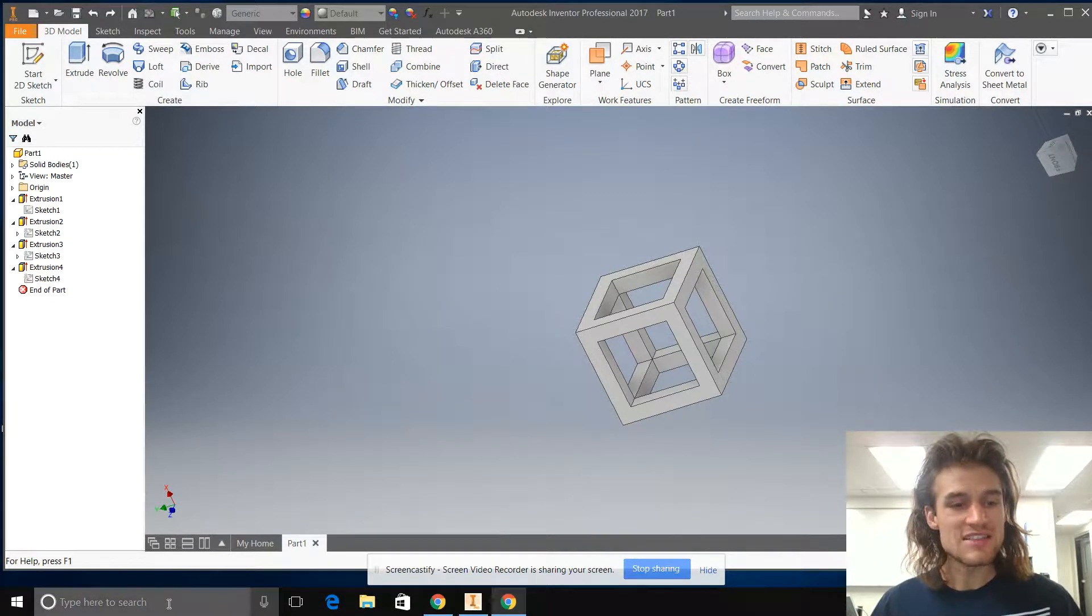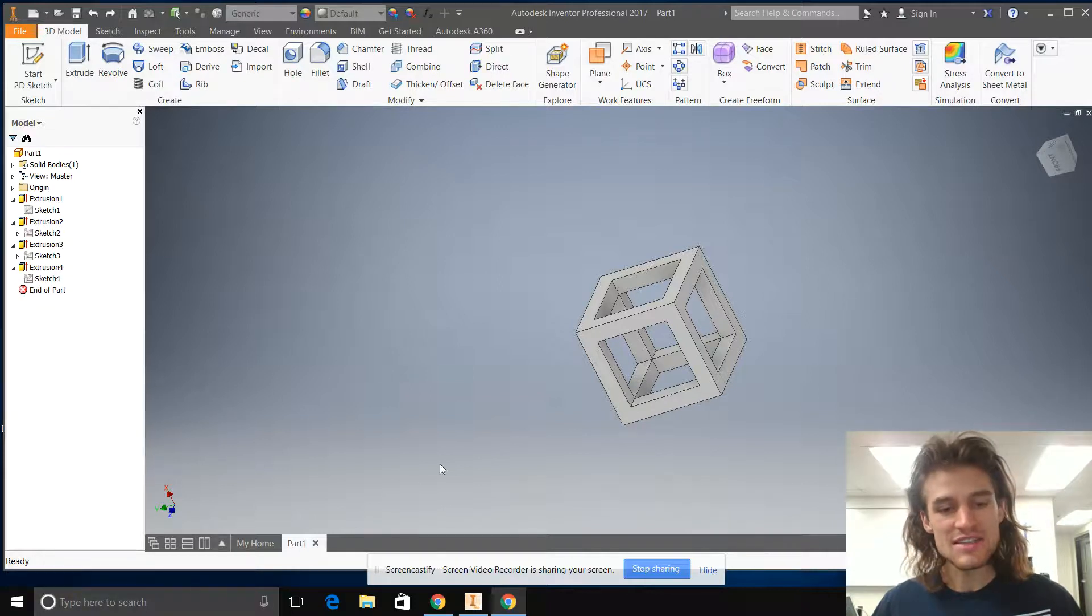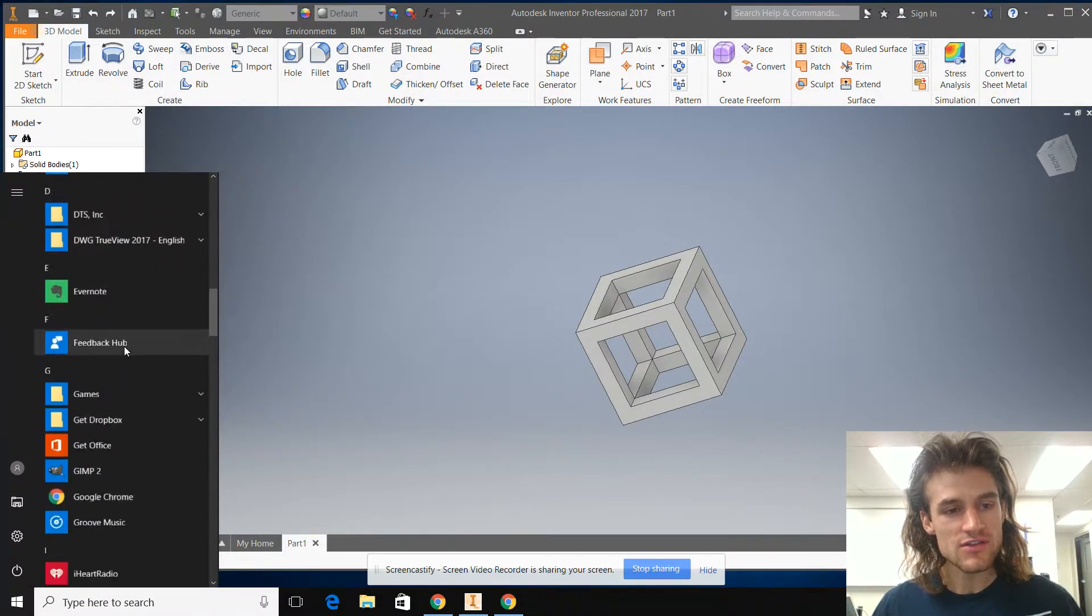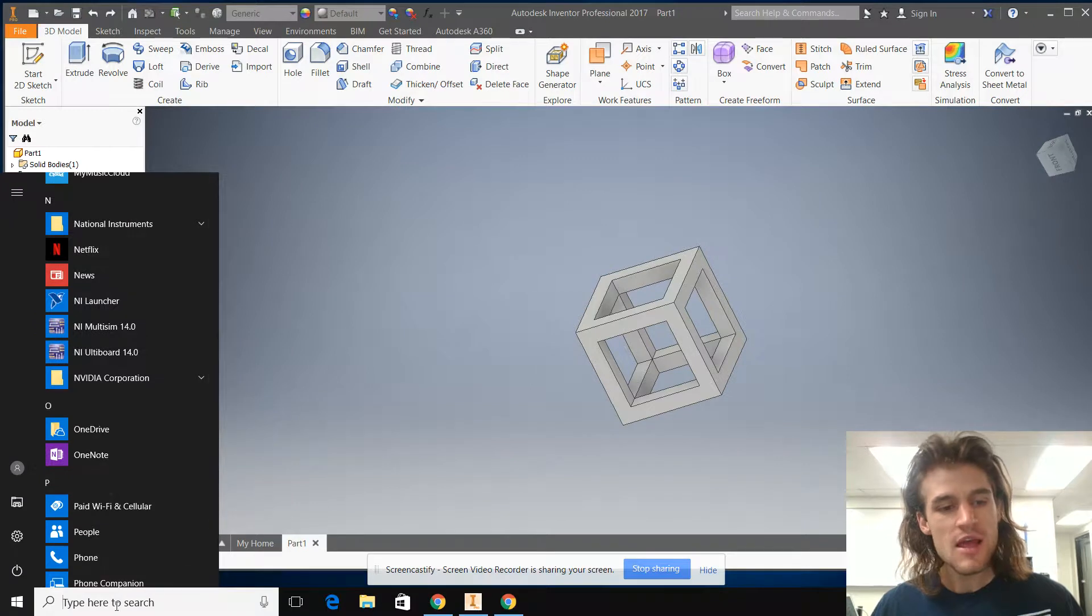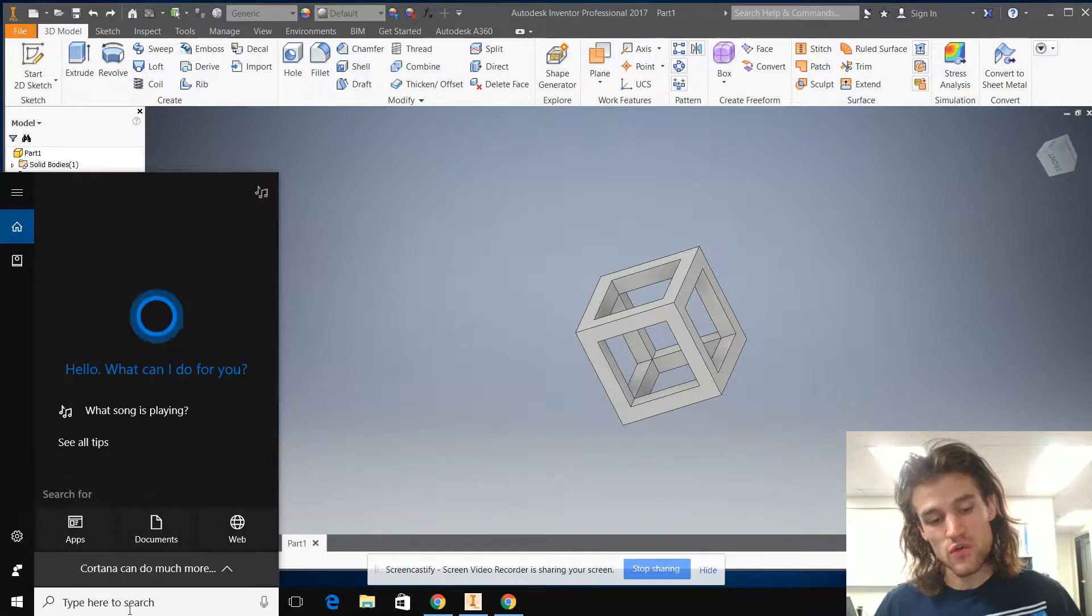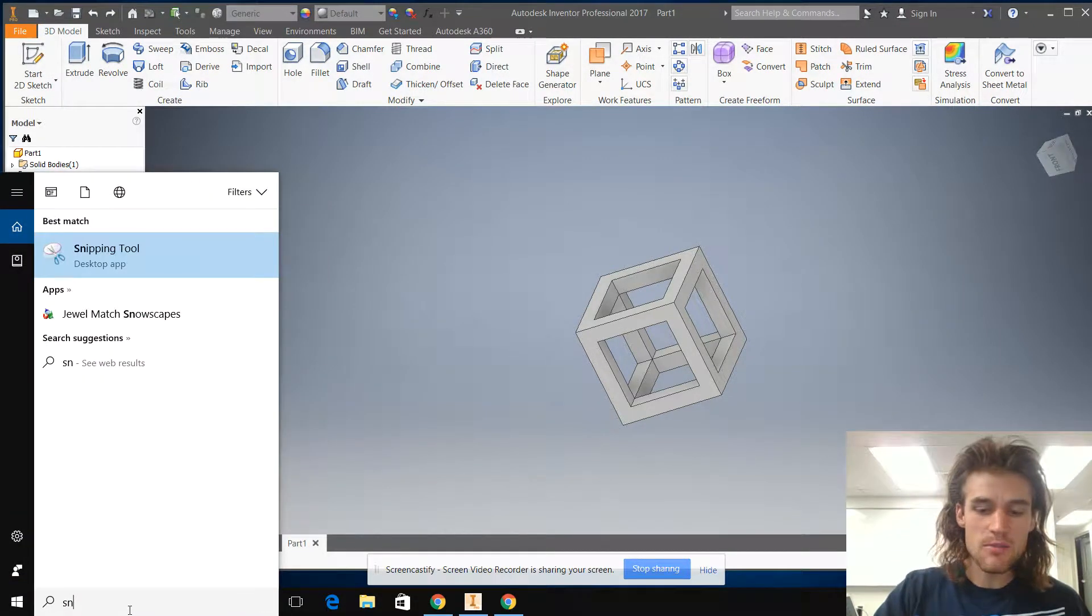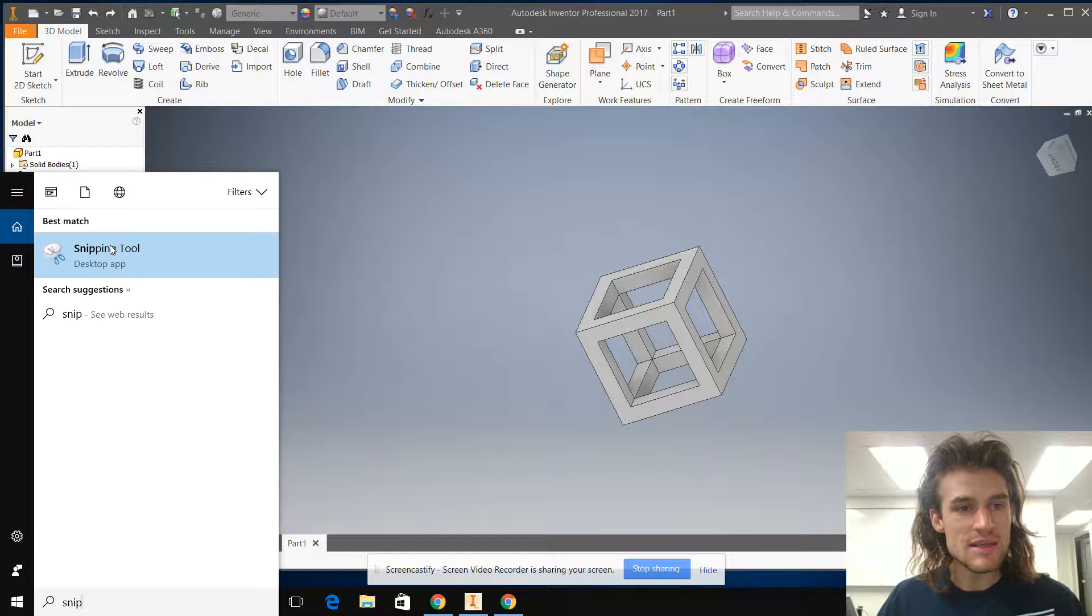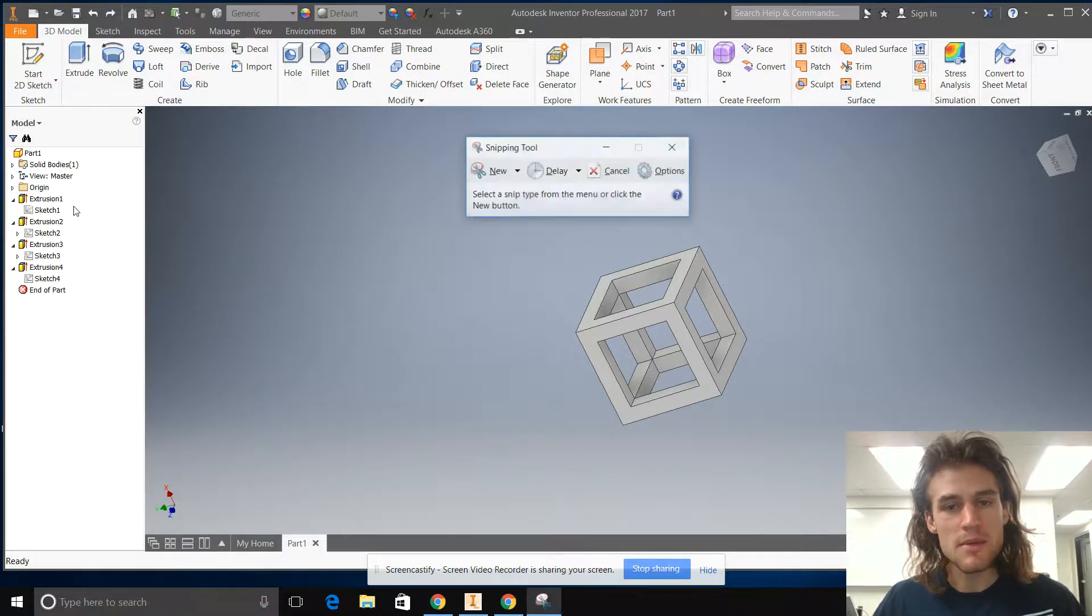What you're going to use is called the snipping tool. The easiest way to find it, sometimes it's stored over here and you can scroll through and find it. But the easiest way to find it is just to search for it. You just type in 'snip' and the snipping tool pops right up.